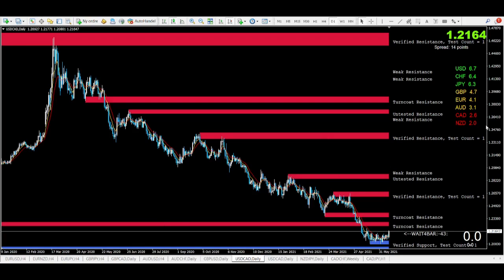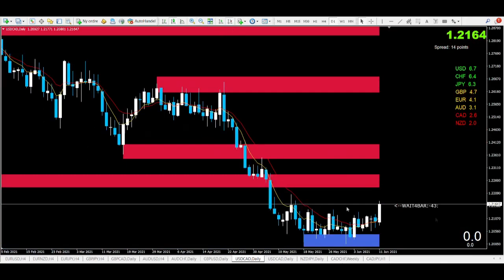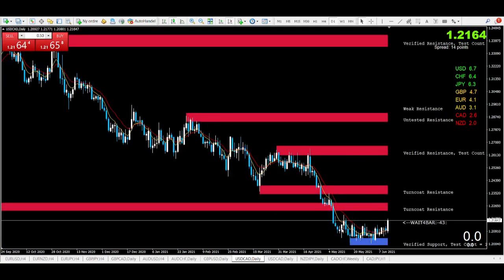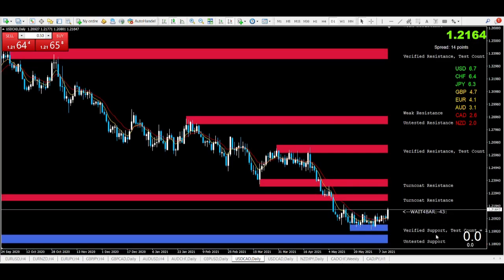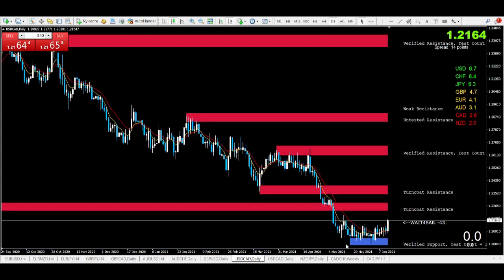The red lines represent the resistance areas and the blue lines represent the support areas. Right now you can see the price in the daily chart, and in this blue area which the indicator plots for you, it says 'verified support, tested once' — so it will tell you that you have a support here and it's verified.